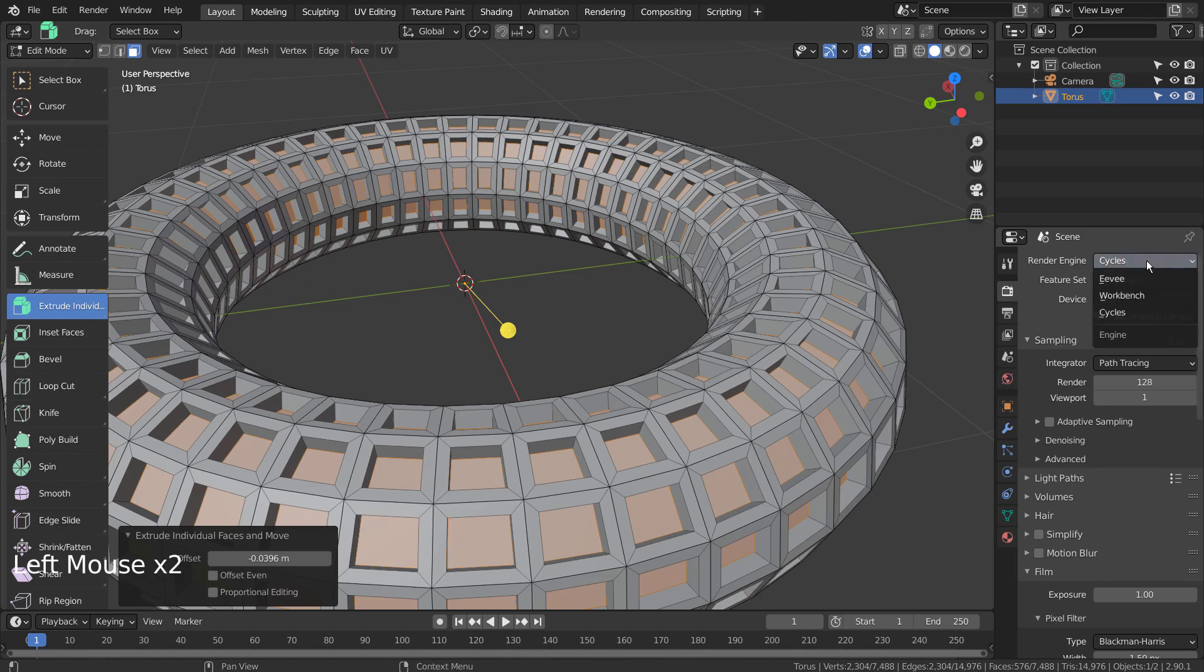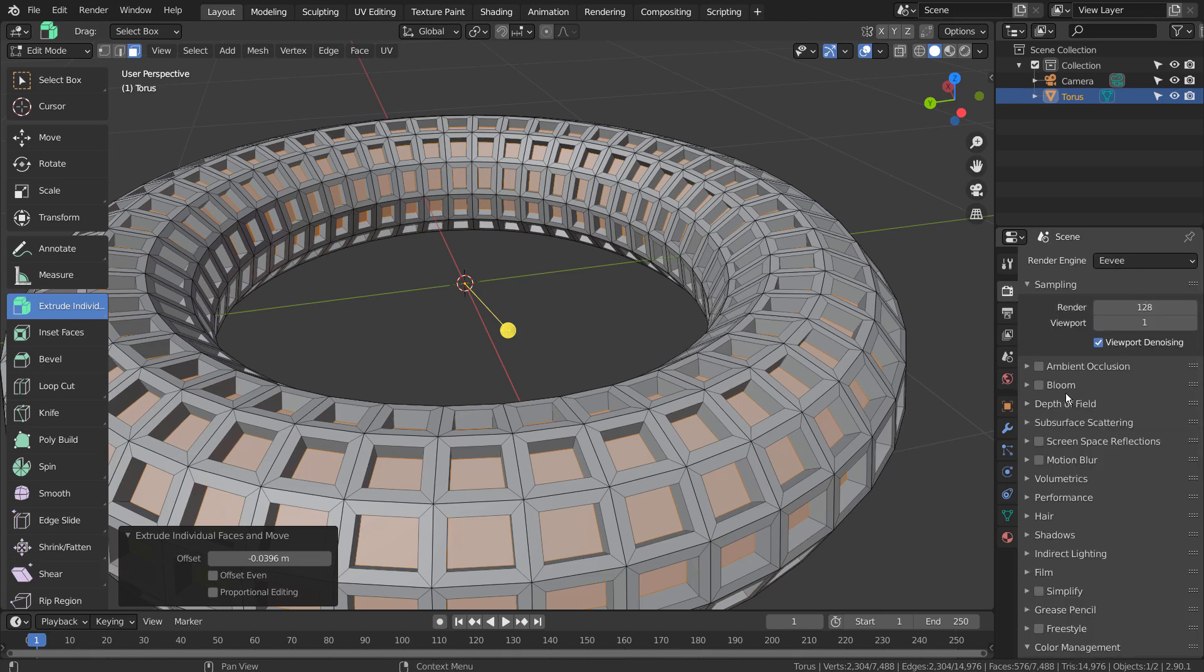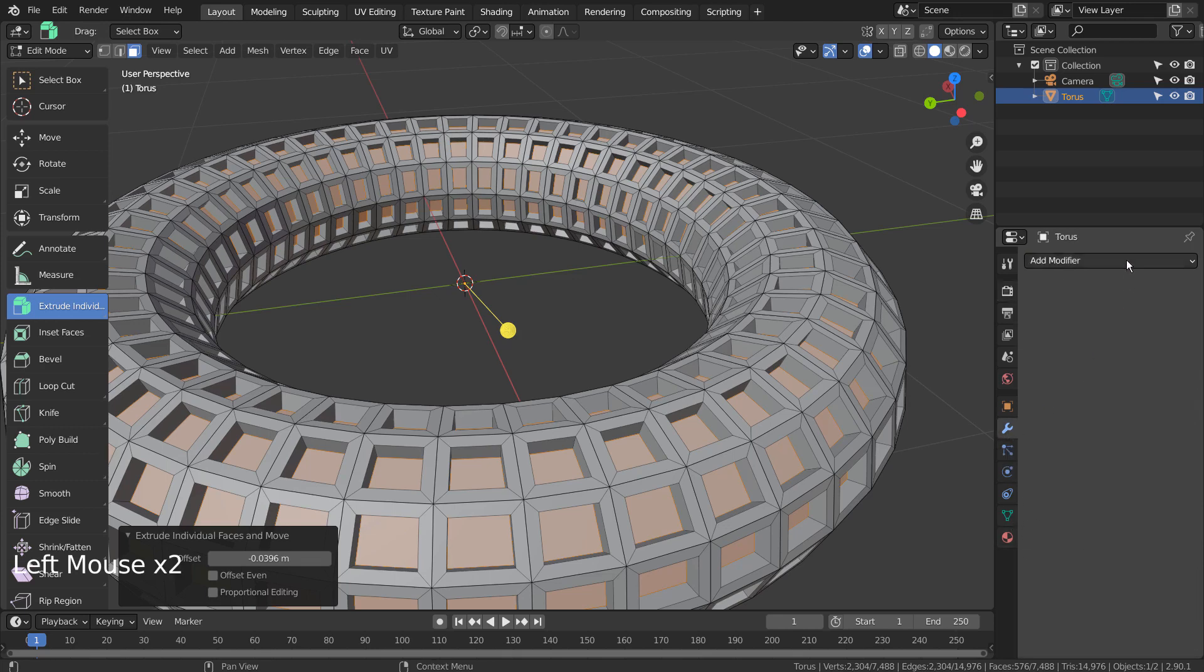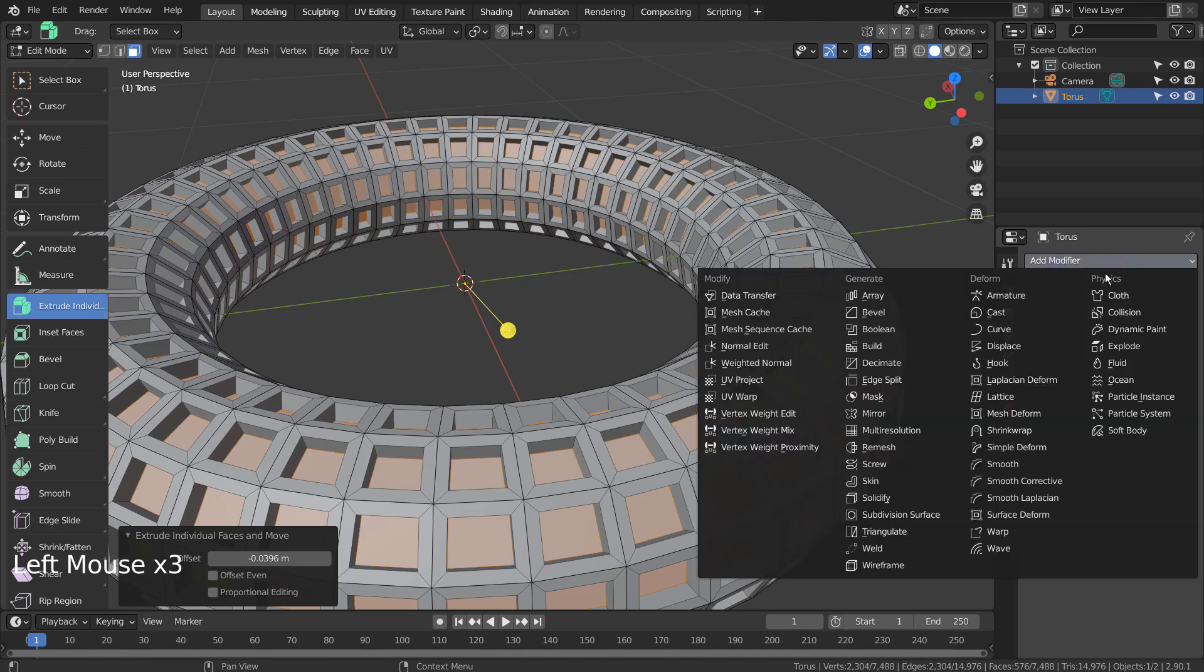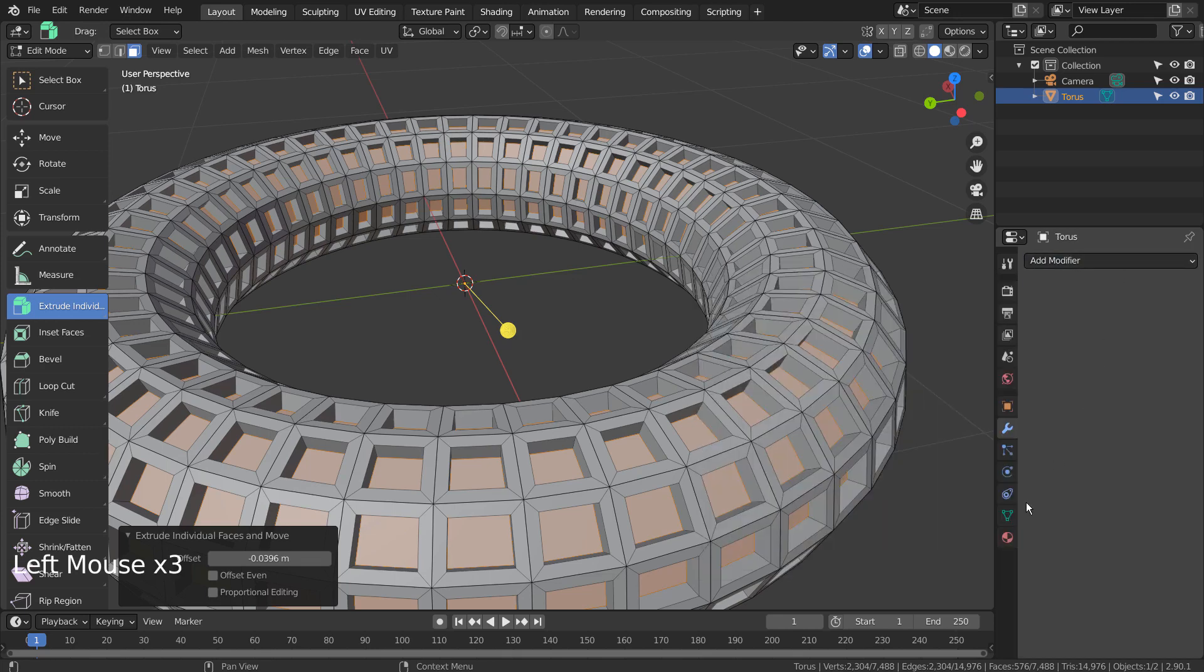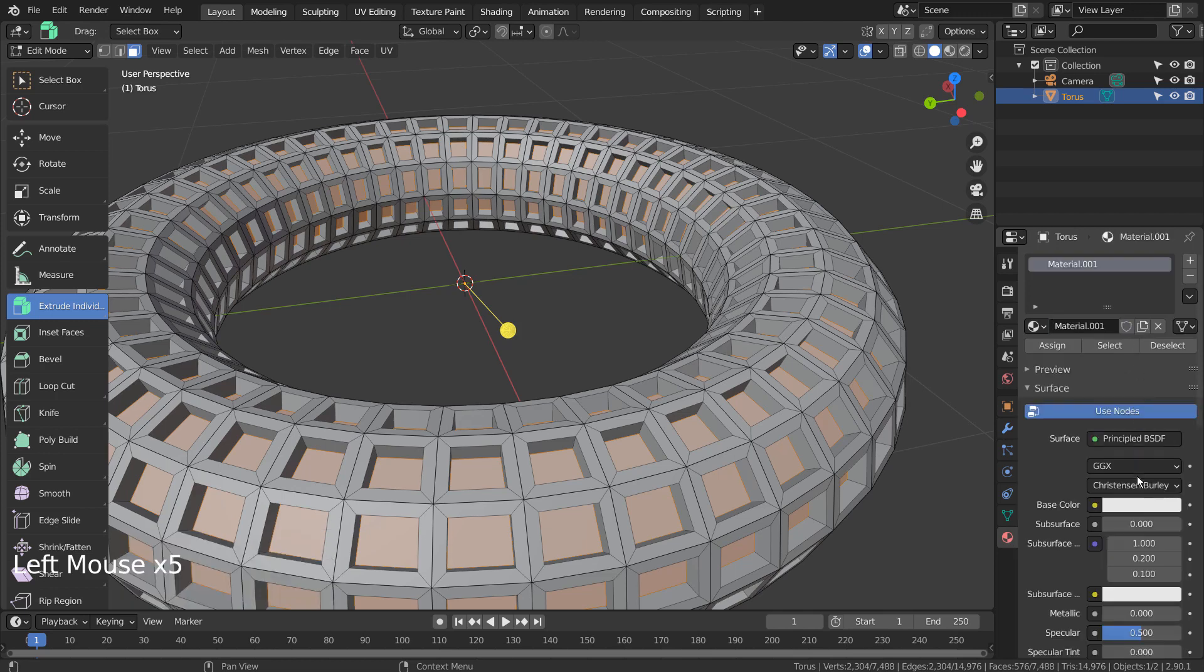Let's use Eevee and activate the Bloom setting. We need a metallic frame material and a glowing material for the windows.